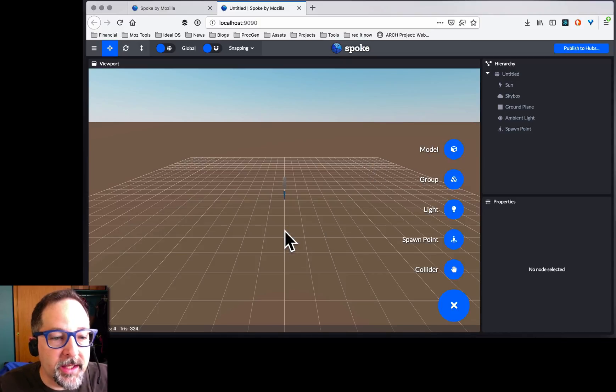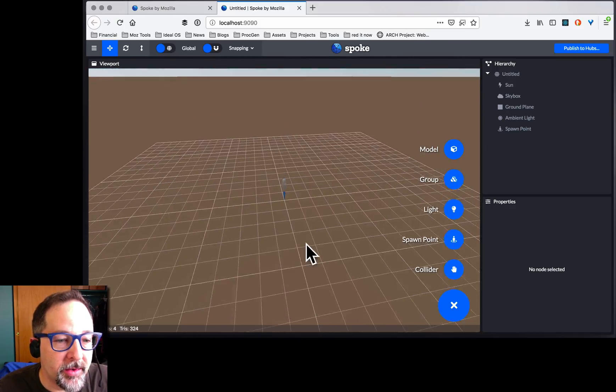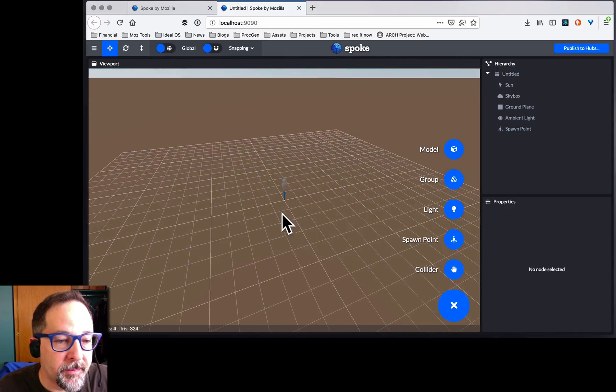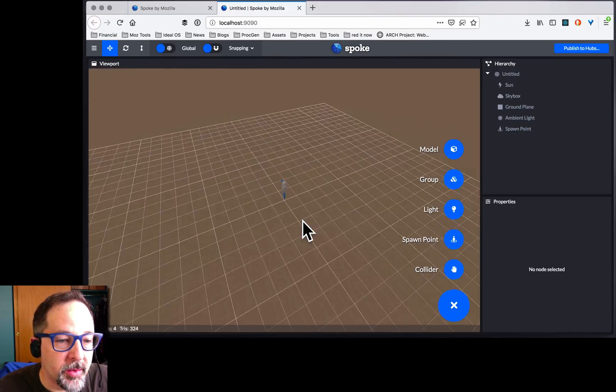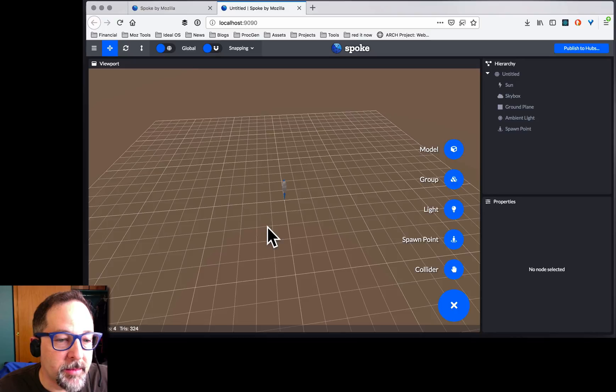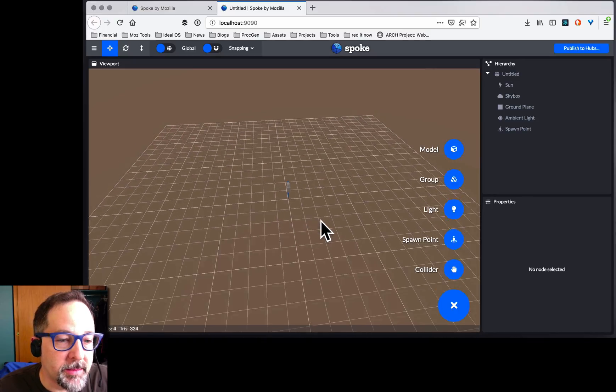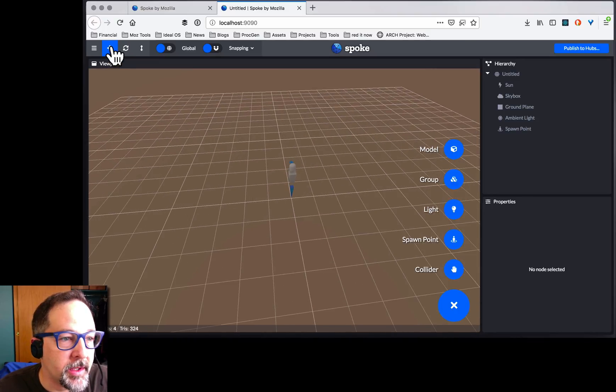What you get is what looks like a typical 3D editor. We can move the view around with the left mouse button, with the right mouse button, zoom in and out.